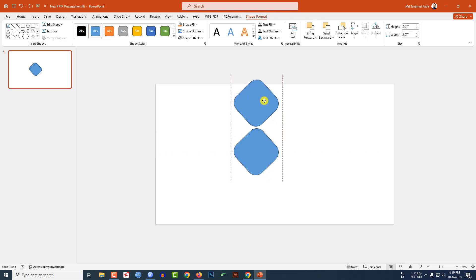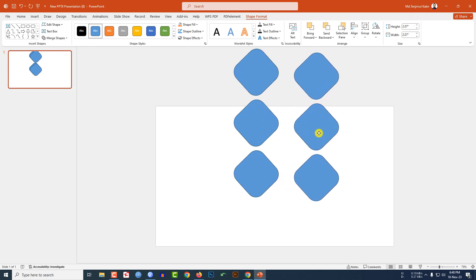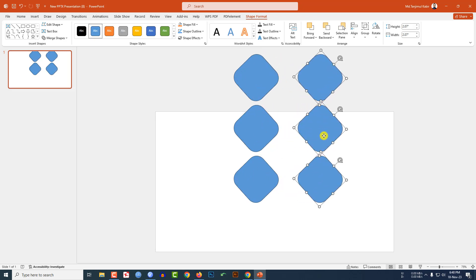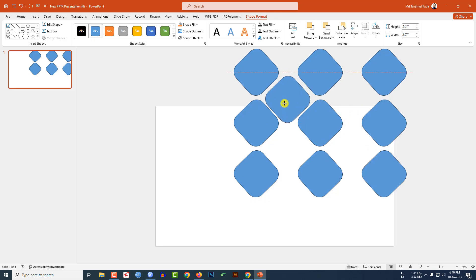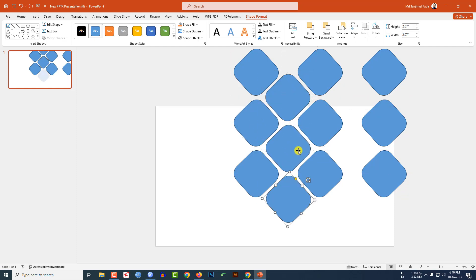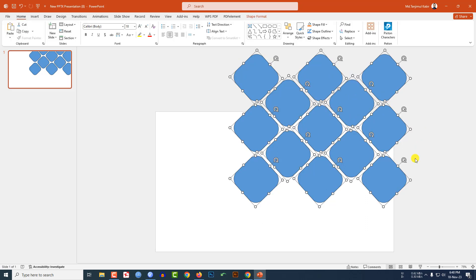Place the duplicate here. Press Ctrl+D again and place it here. Select these three and press Ctrl+D to duplicate and place them. Continue pressing Ctrl+D to duplicate and place each shape across the slide, building up a repeating pattern of rounded rectangles.